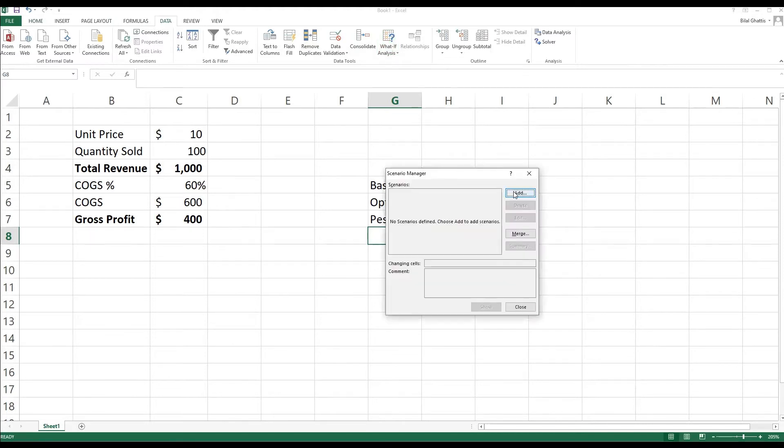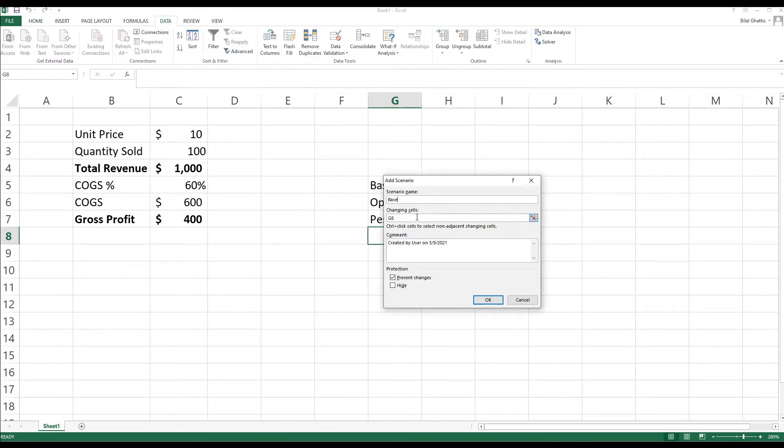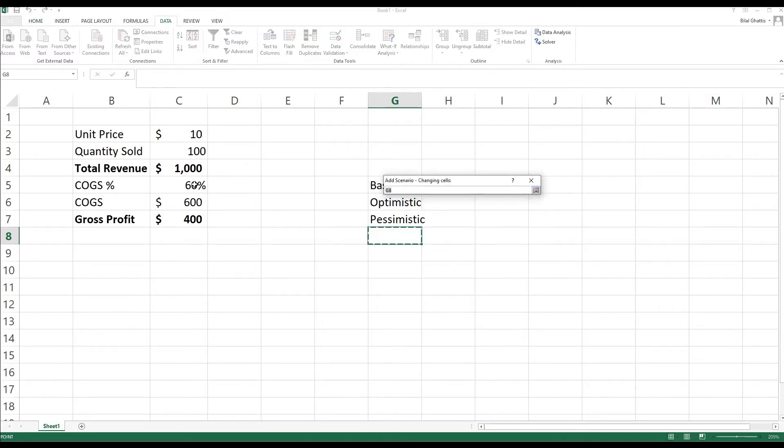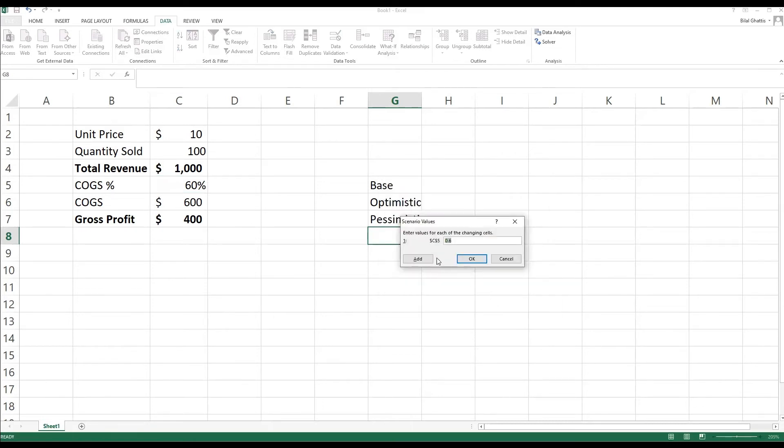We're going to start by pressing the Add, so here we're going to add a scenario and we're going to start off by adding the basic scenario, so we're going to call it the Base. And we're going to ask Excel to state that the changing cell is actually the cost of goods sold, because it is the one variable that we're going to be changing. So the changing cell is the COGS. I'm going to press enter and then I'm going to press OK.